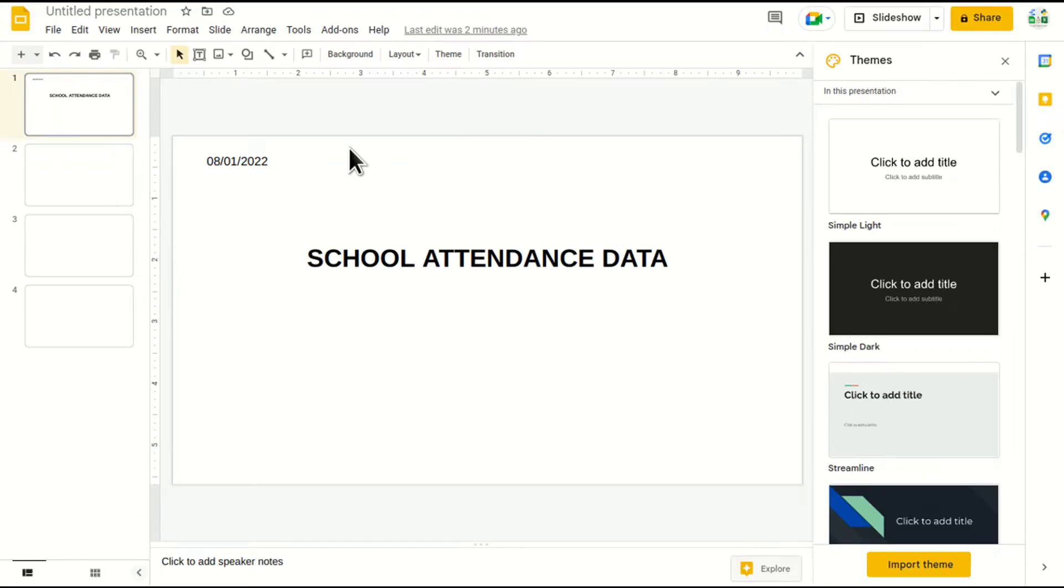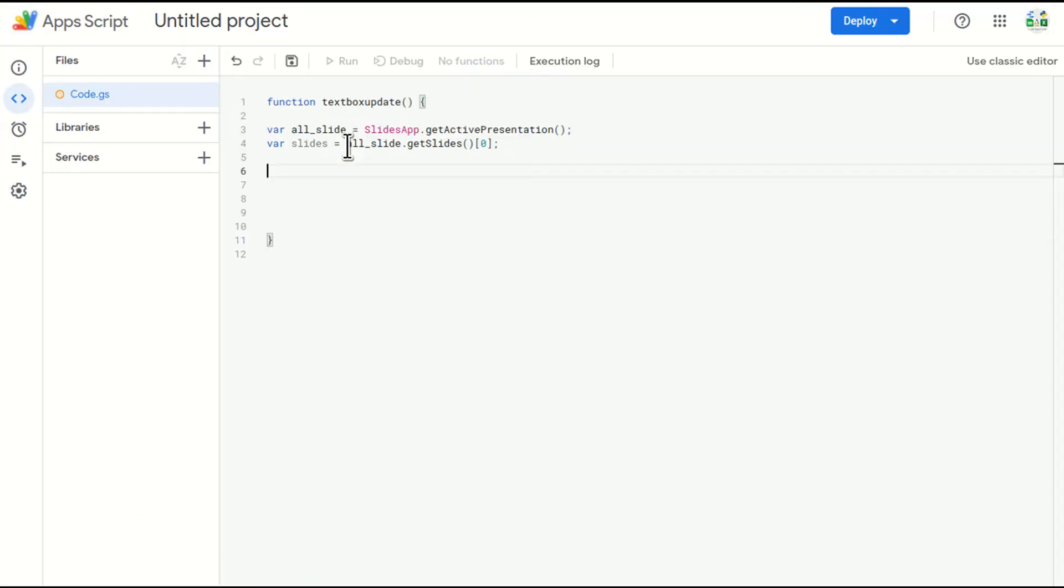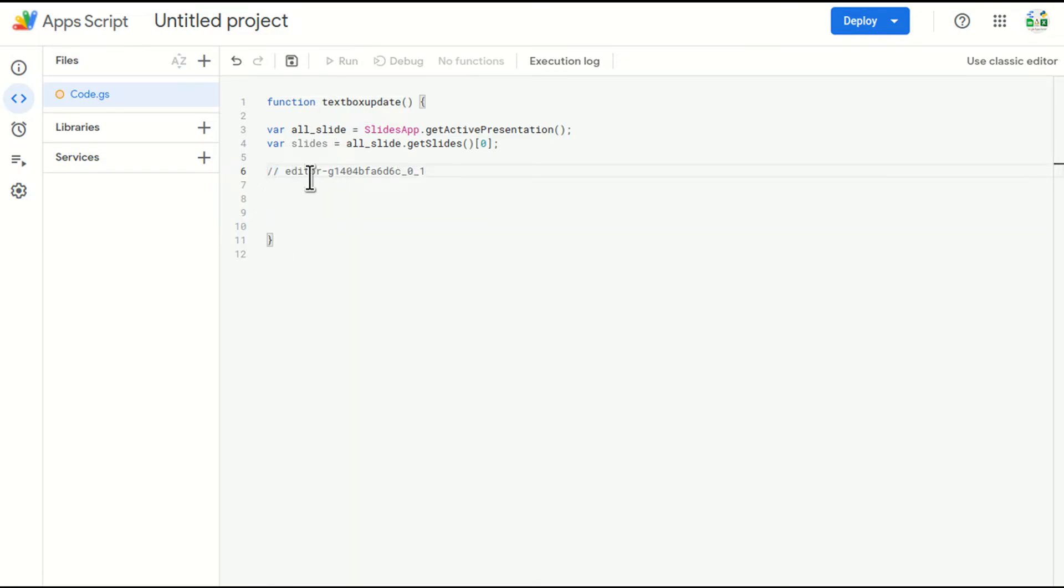And I'll come to the code, double lines and just put the ID. So these double lines are basically commenting out. Whenever this function will run, it will not consider this line. That's why I have forward slash here.